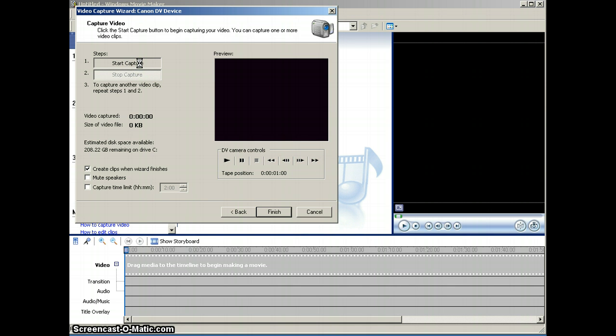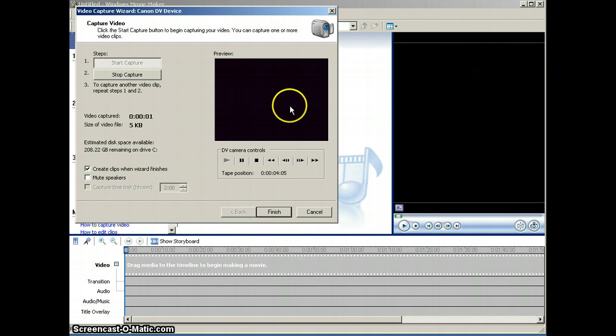You will see the video that you shot playback here in the preview window. This is my office, very exciting. We'll click Stop Capture when it's done.